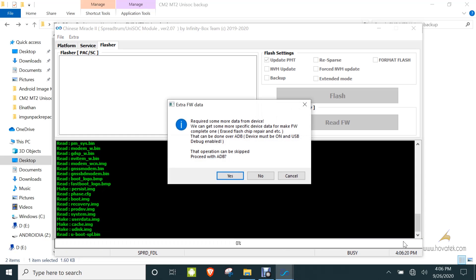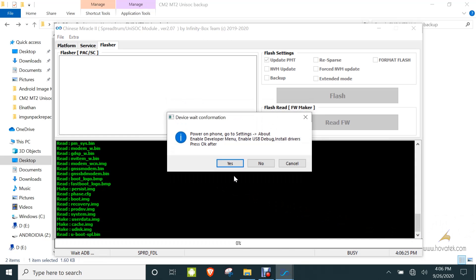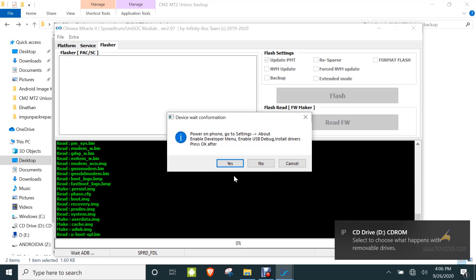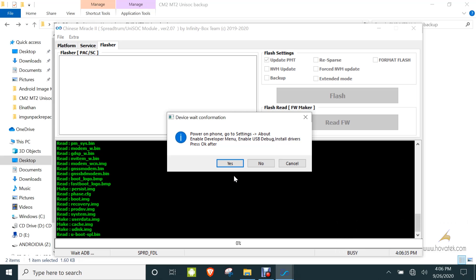Alright, this is an optional step. This is just for the tool to get more information about the device. I have ADB enabled on my device so I will go ahead. But if you don't want to do this step, you can just click No. This just extracts information about the device and writes it into a file. This is an optional step.